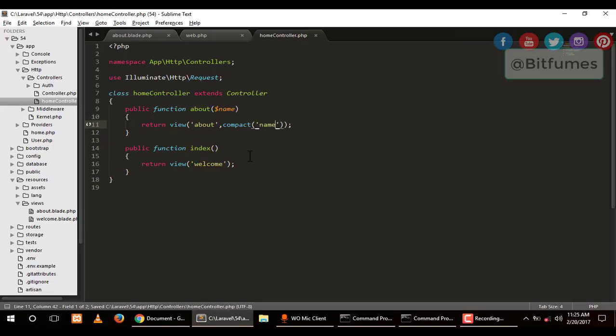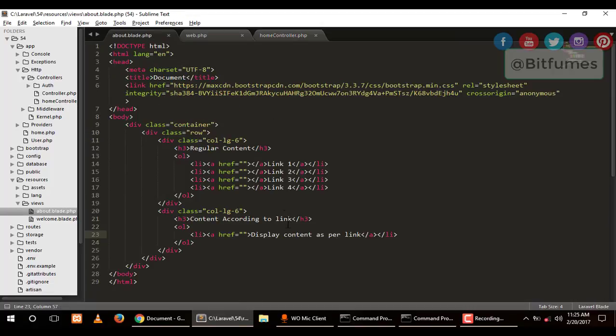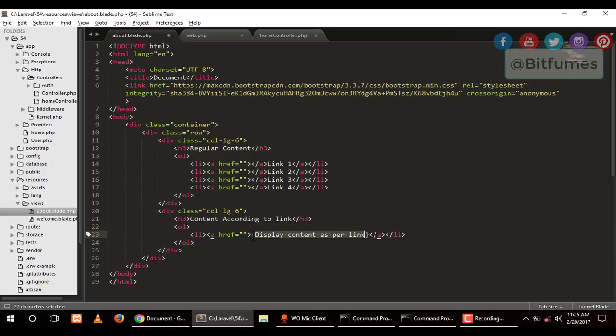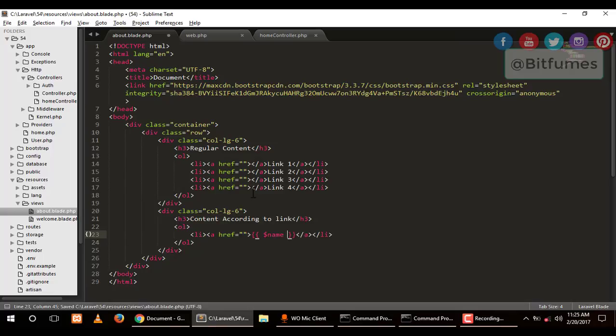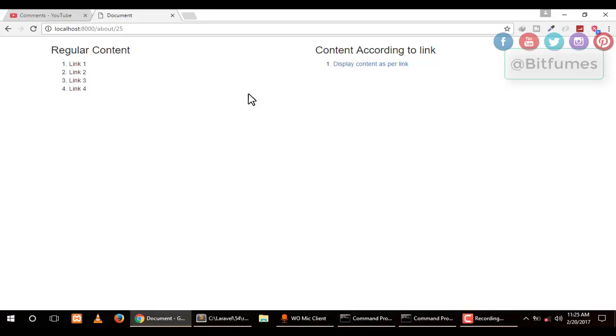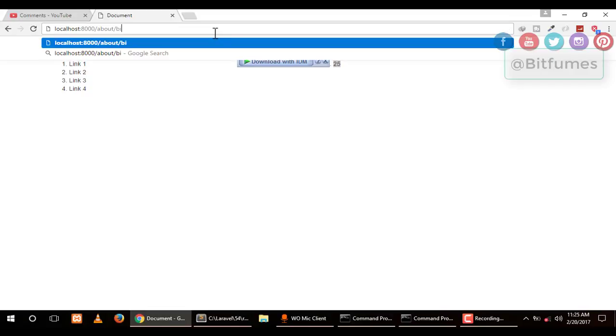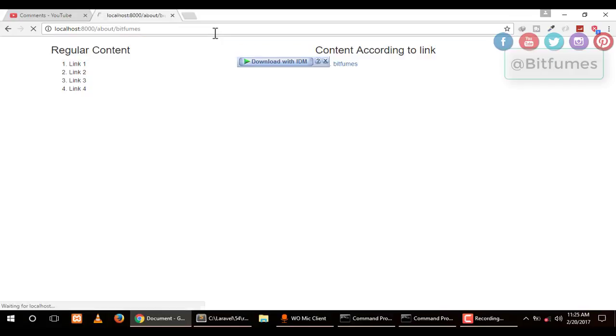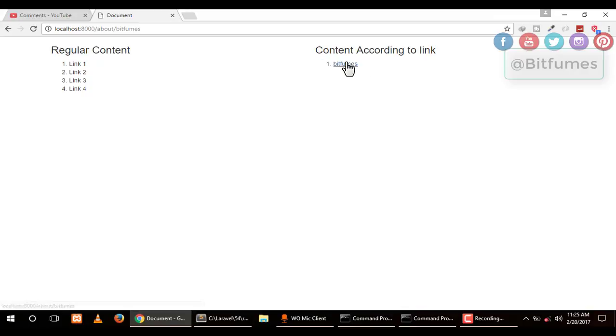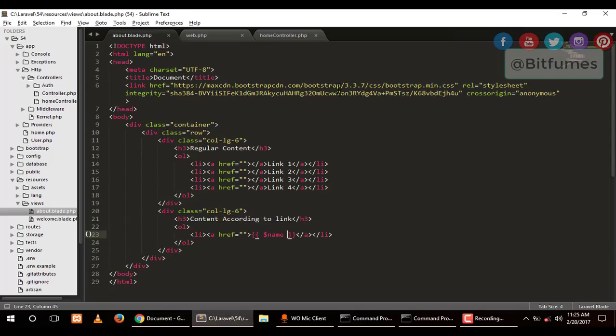As we've given a parameter, we have to take that parameter inside our function and pass that parameter to our view using the compact method. I've passed that variable with our view. Go to the view, and I will use curly braces to echo the variable name. Now when I hit enter, you can see 25 is displayed.